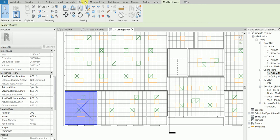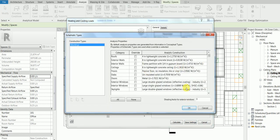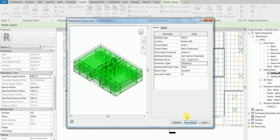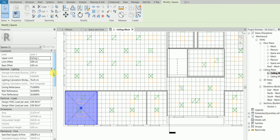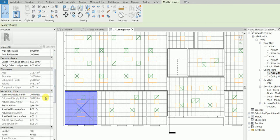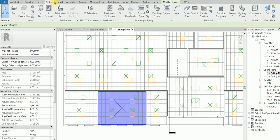Go to the Analyze tab, Heating and Cooling Loads, change the settings — the building type, override whatever you need — and then click Calculate. After Revit finishes the calculation, the space properties that previously showed 'Not Computed' will now be filled in with calculated values. Once you click the same space again, you'll see the specified airflow — for example, 208 liters per second — while the actual airflow shows zero because no air terminal has been placed yet.